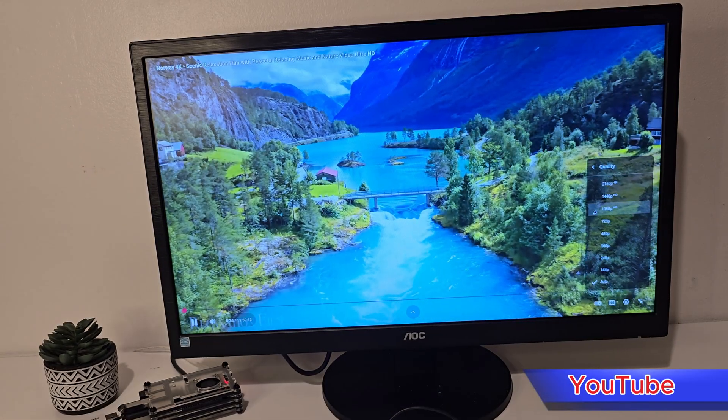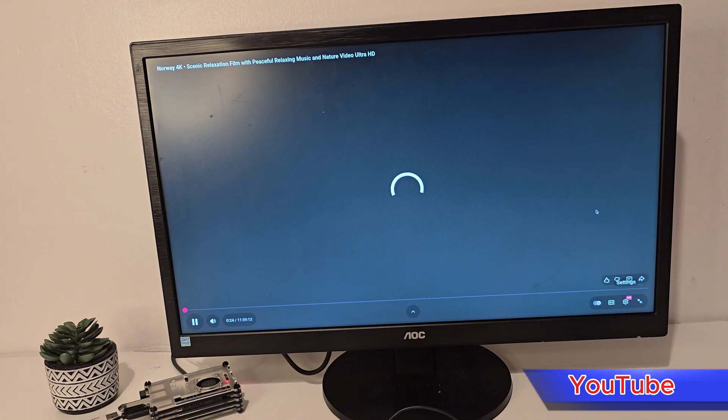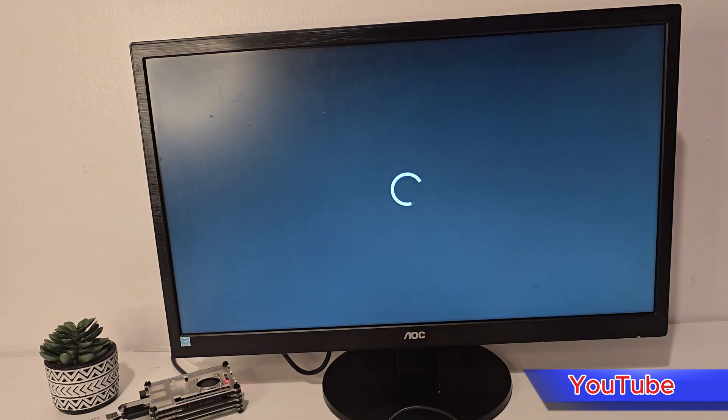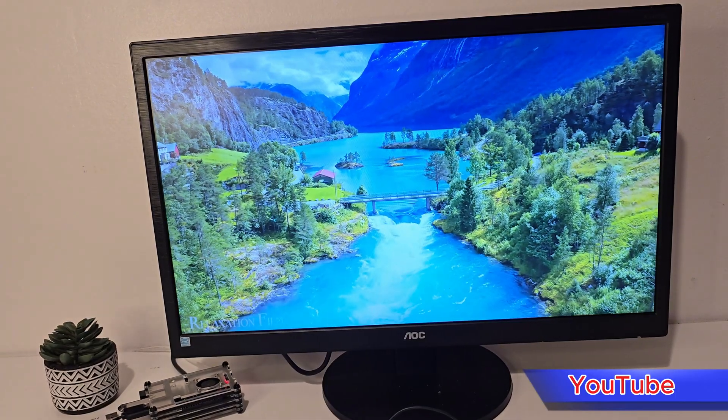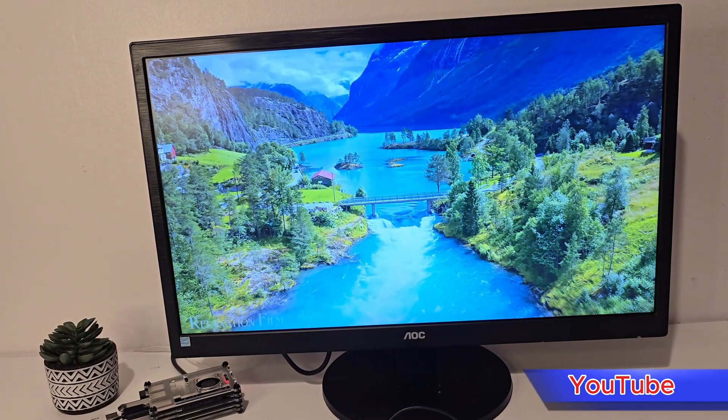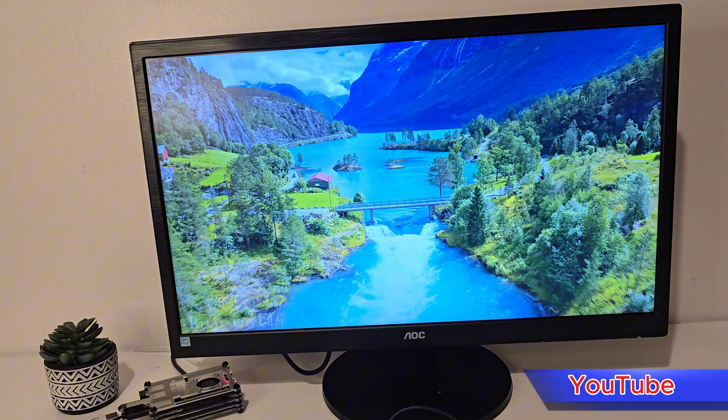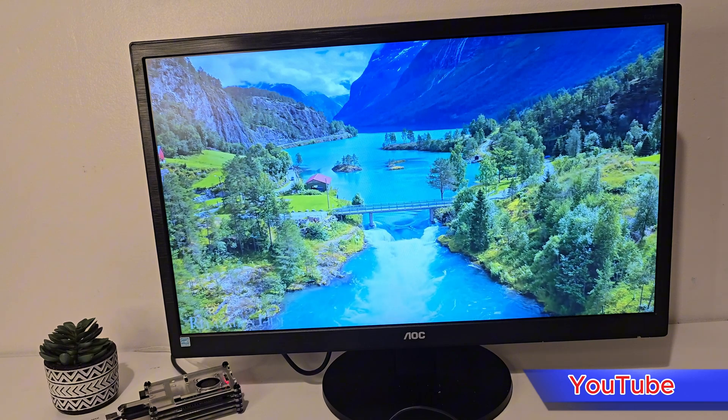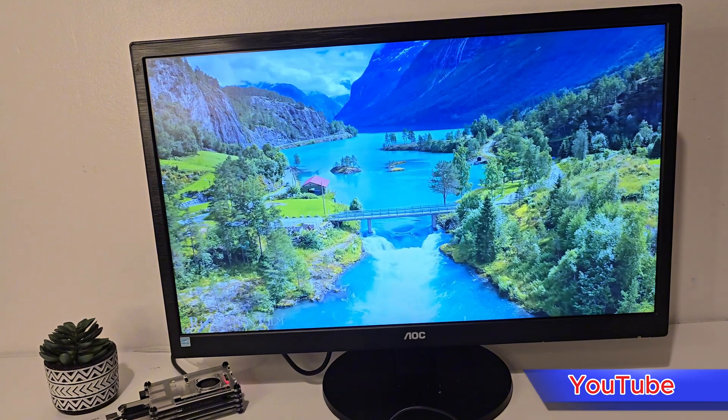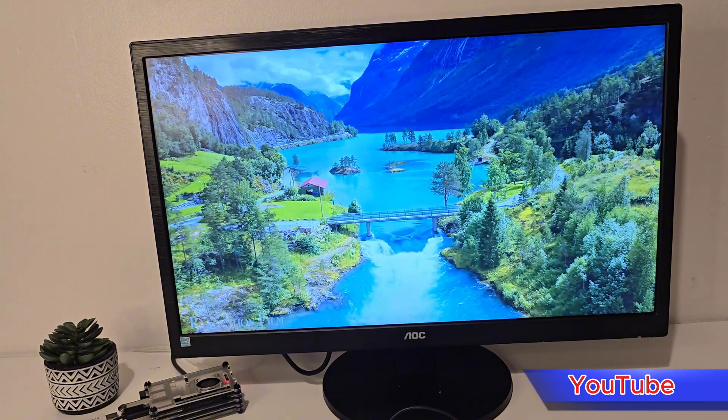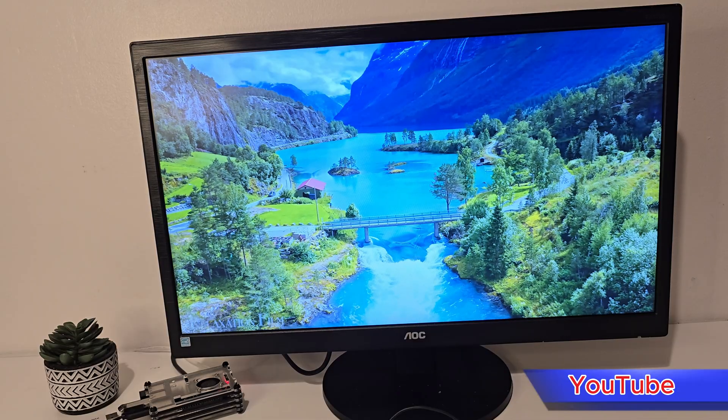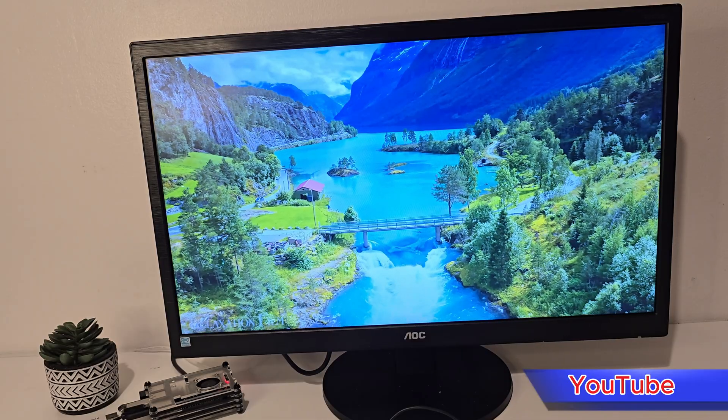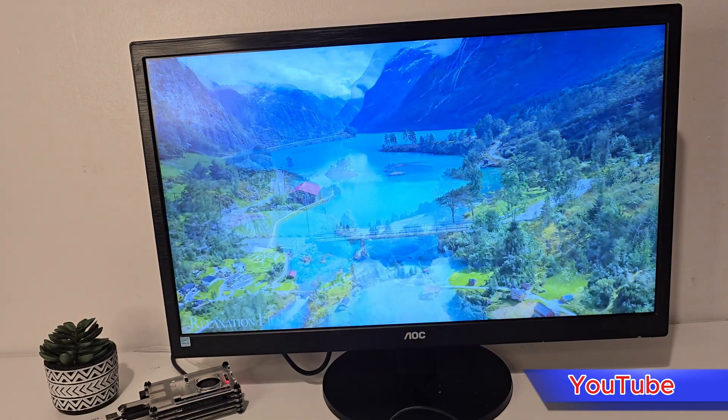YouTube works well too. It's a clean interface, responsive controls, and smooth playback at 1080p. Obviously I tried to push it a bit higher here, so that's why we see some input lag. It honestly makes the Pi double as a little media streamer for when you're not gaming.